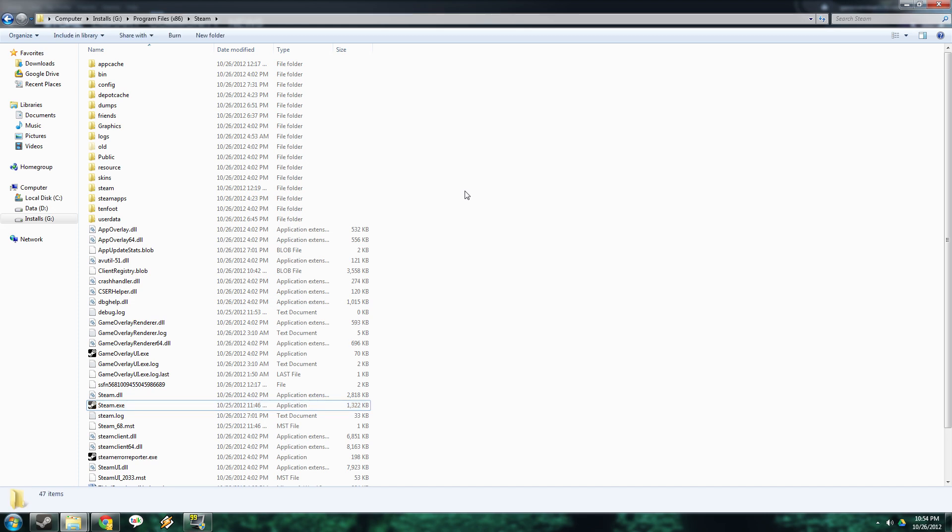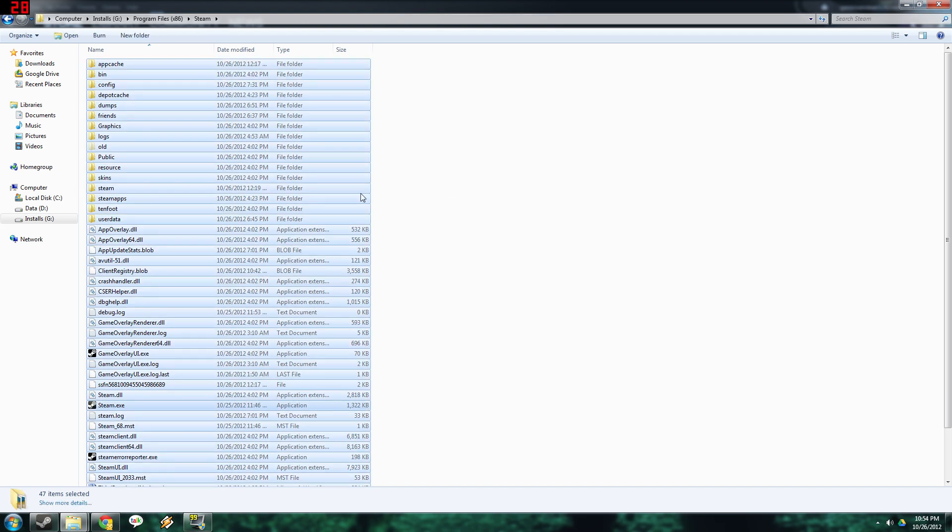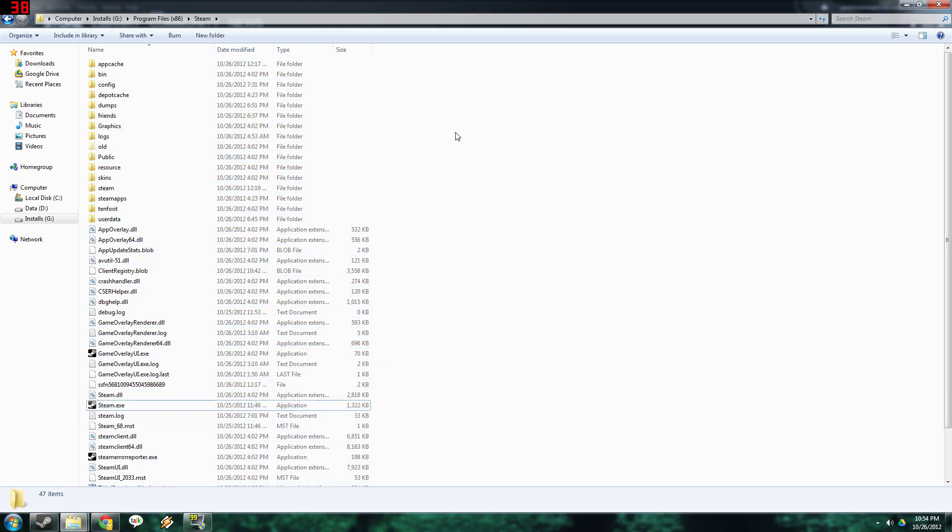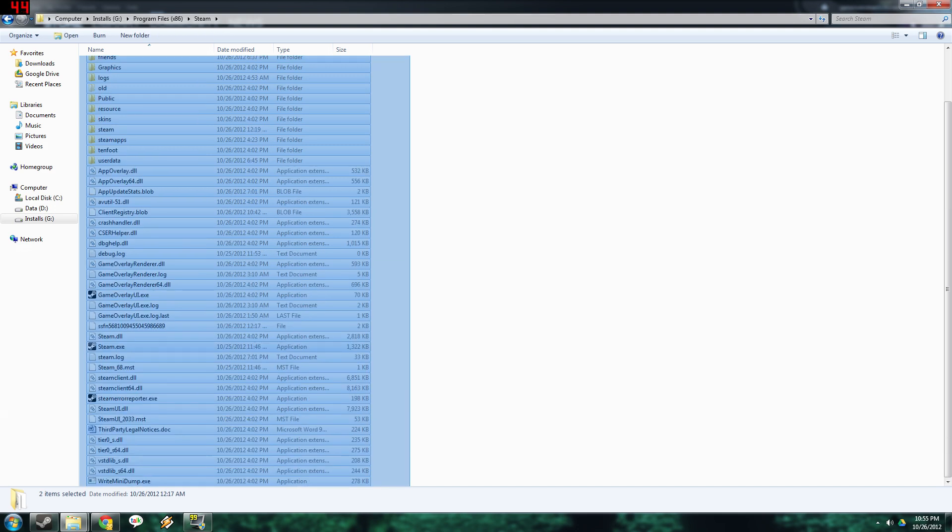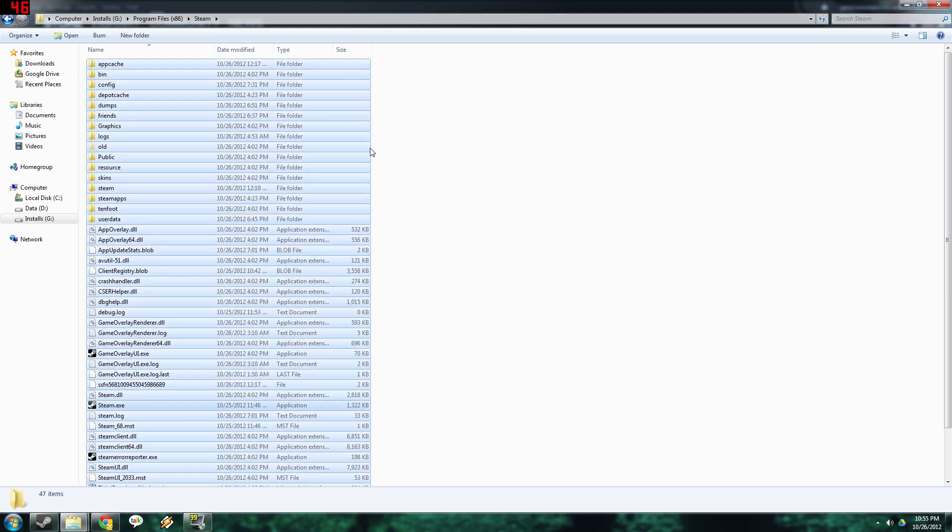Usually - I say usually because it doesn't always fix it, but it worked for me. So you got to select everything. You can use Ctrl+A or you can just click and drag to select everything.